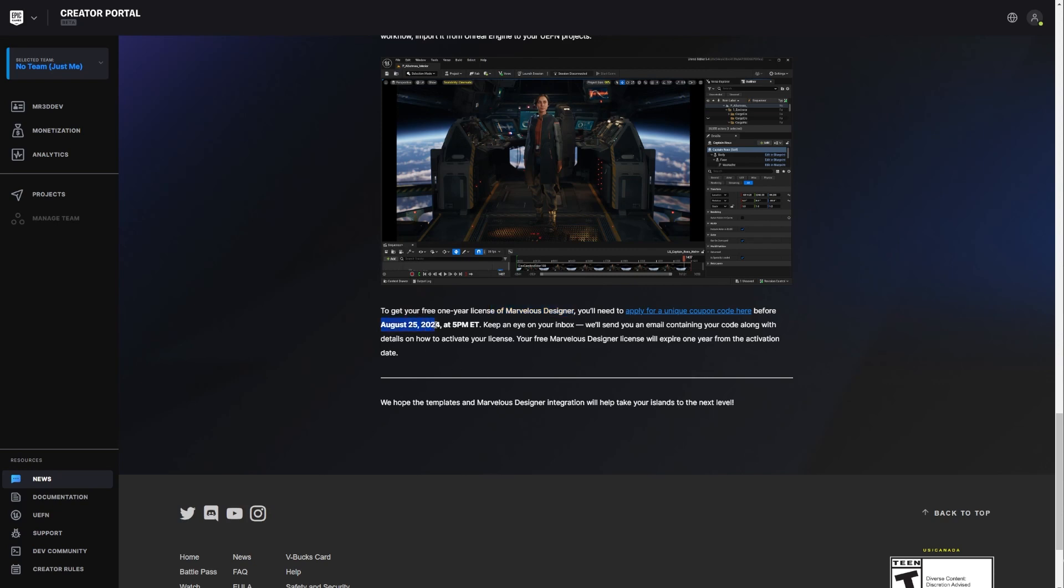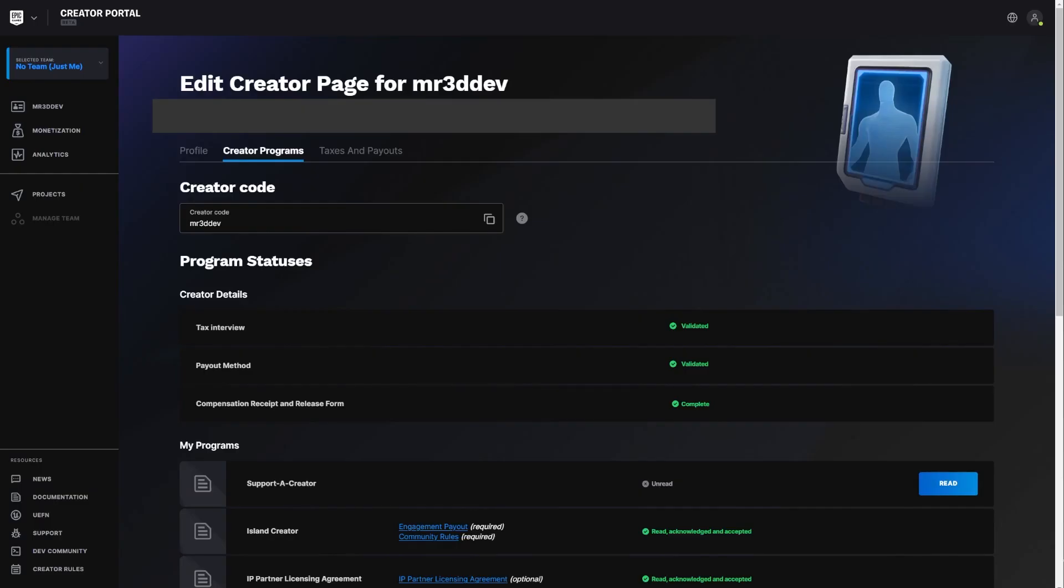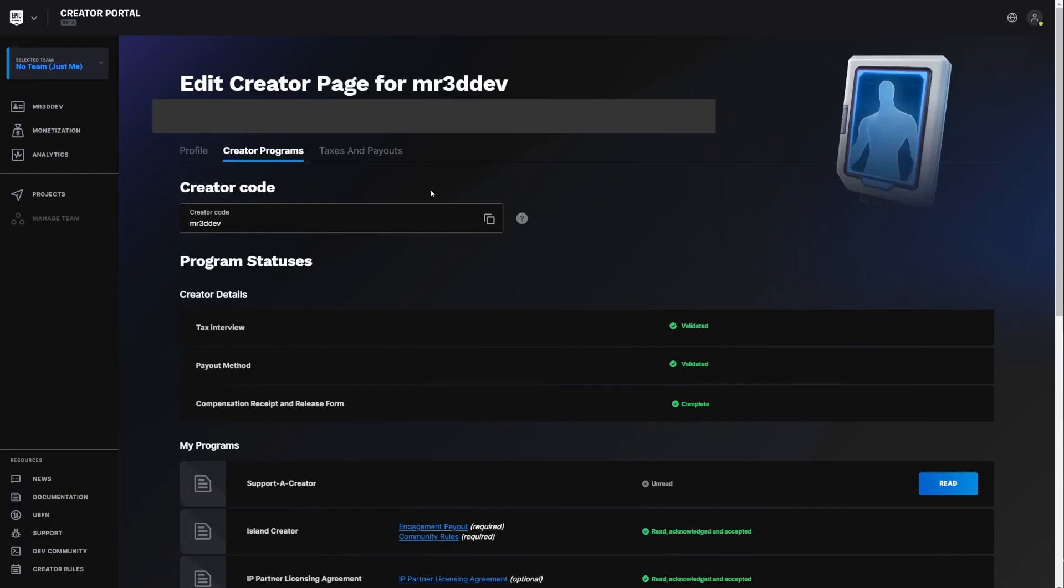So just bear that in mind. This is the deadline, August 25th of the year that I'm posting this video on. How does this work? You're supposed to click here where it says apply for a unique code and it's going to take you to the creator portal. Now, I already have a creator account.